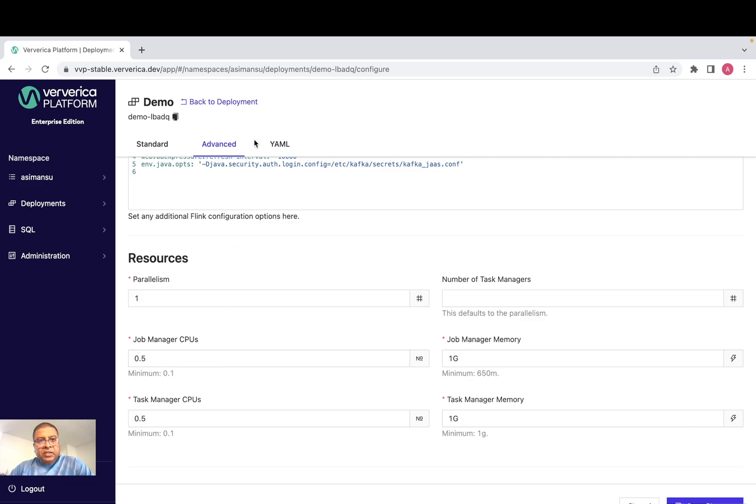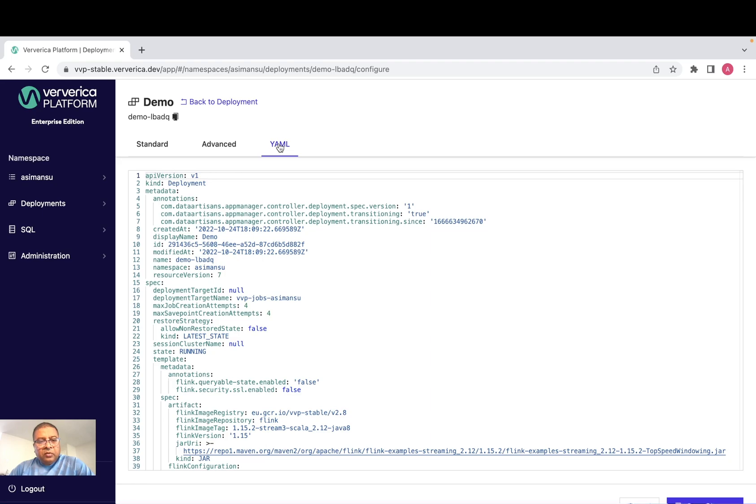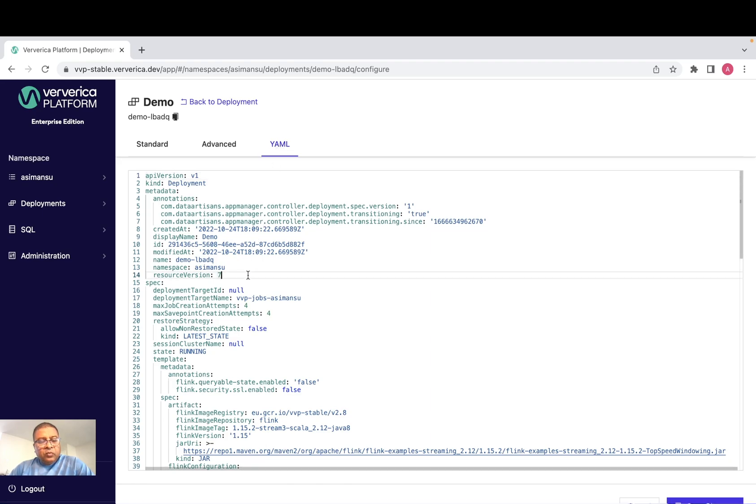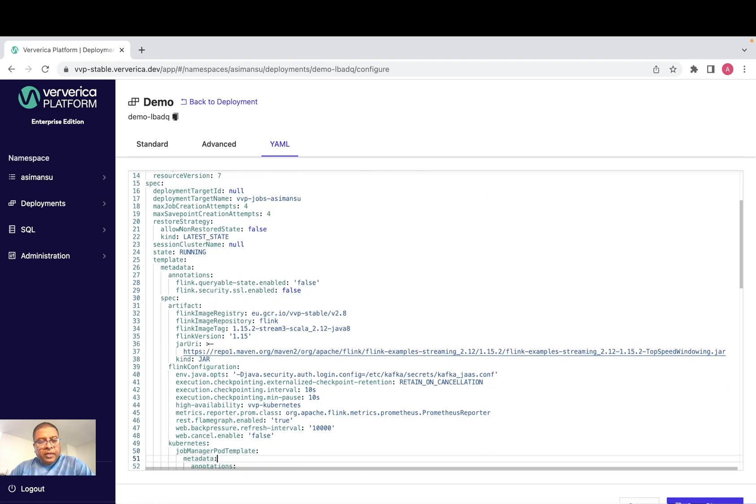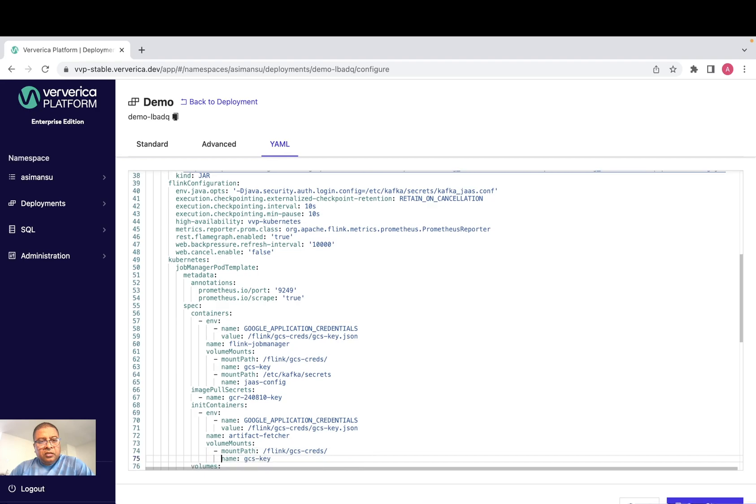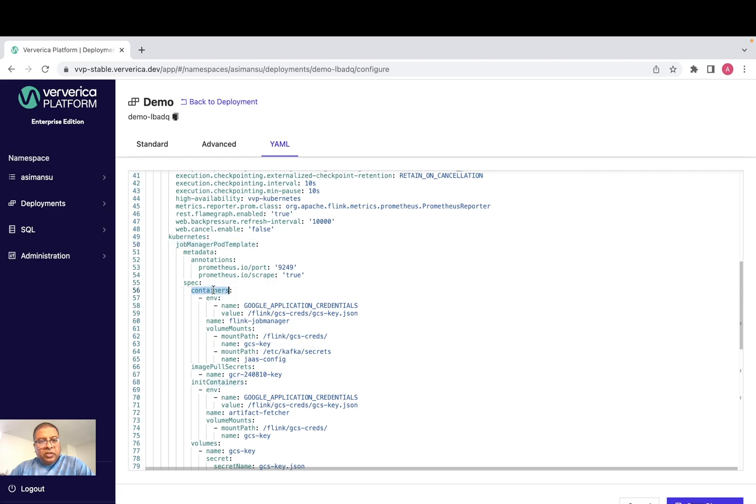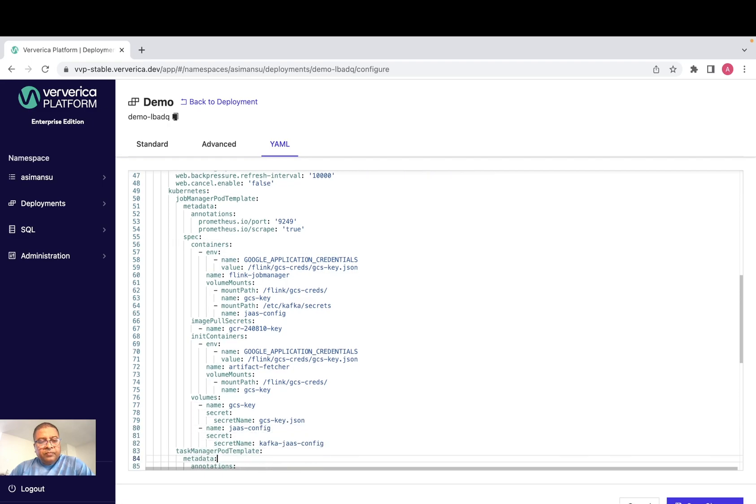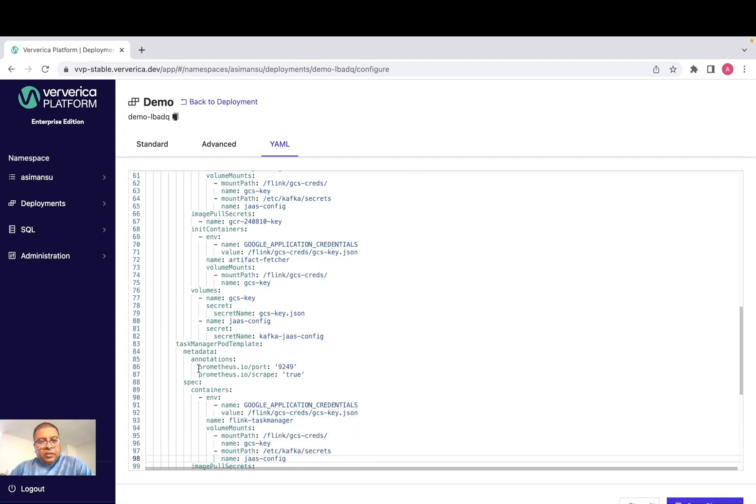Let's go to YAML tab. This is the advanced editor provided by Ververica platform where we can edit standard Kubernetes template here like for job manager and task manager. And if you see here, there is a job manager template where you can change containers, init containers, volume and environment variables. And this is same for task manager here.